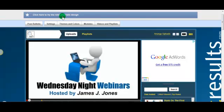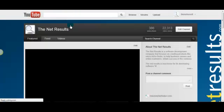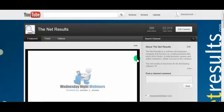Hey guys, this is Wayne Hatter, and in this video I want to show you something new about the YouTube layout. Right up here at this blue bar where you see this little funky Walmart-looking symbol, go ahead and click that beautiful blue color and it's going to take you to the new layout design.